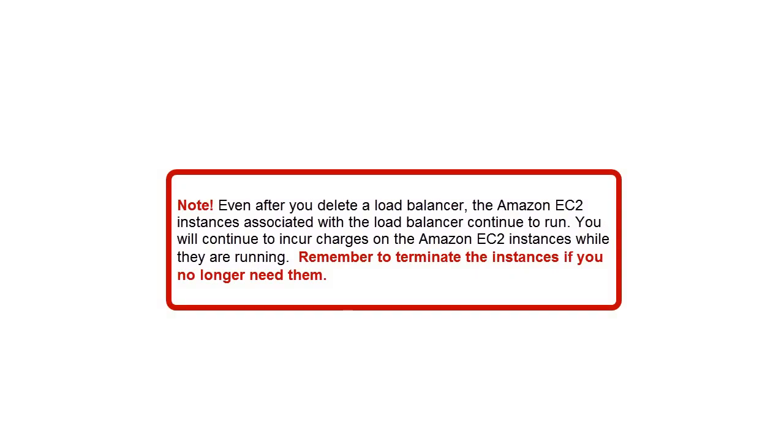Even after you delete a load balancer, the Amazon EC2 instances associated with the load balancer continue to run. You will continue to incur charges on the Amazon EC2 instances while they're running. Remember to terminate the instances if you no longer need them.